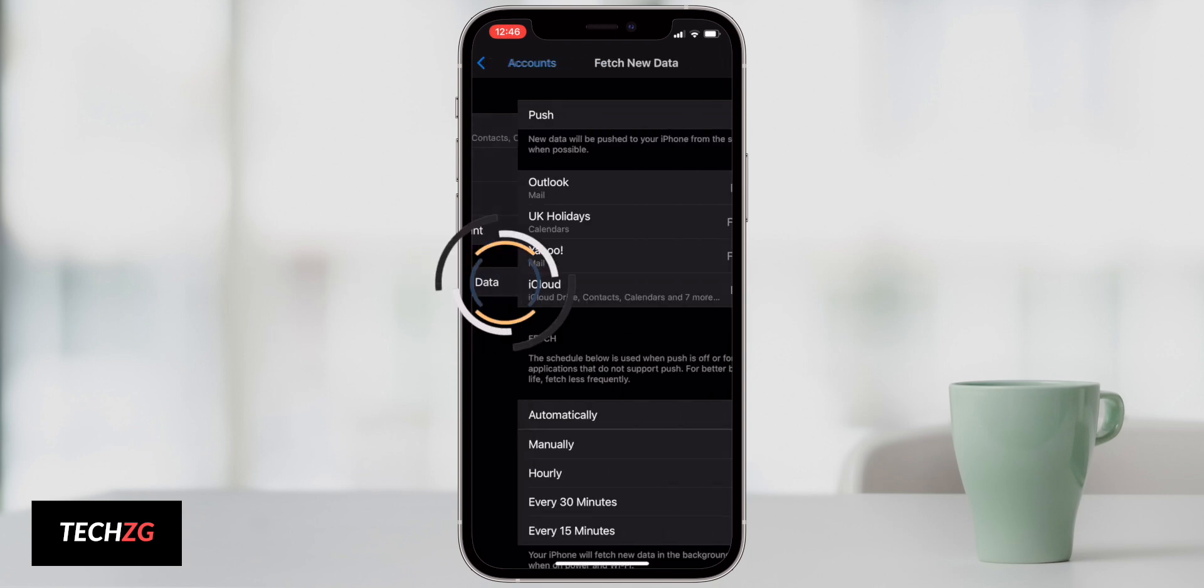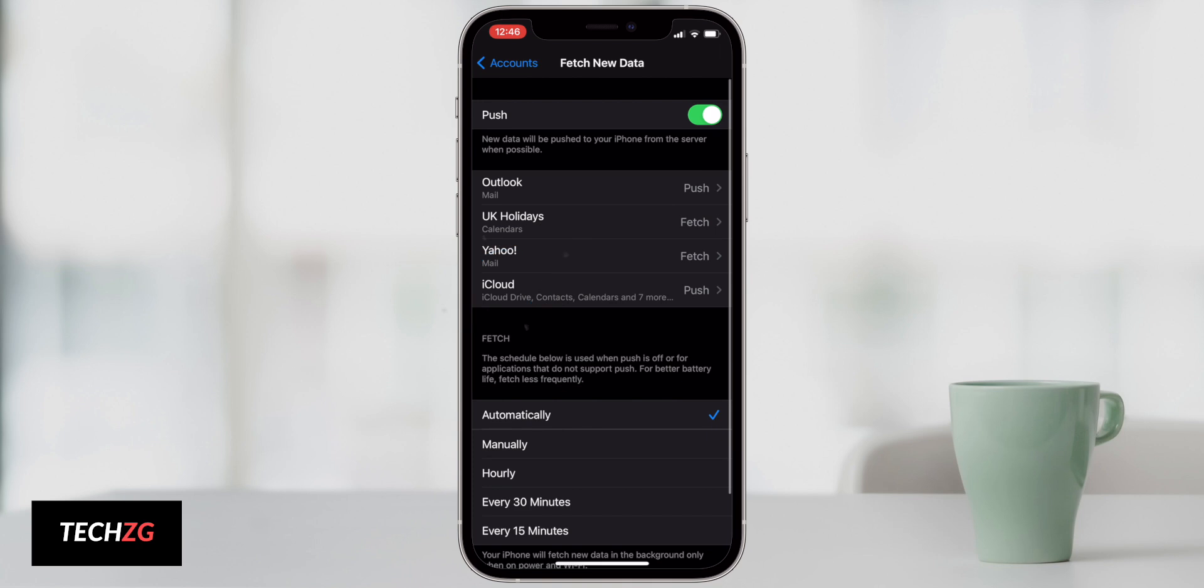If I click on push you can see I have a couple of different accounts. Actually some of them are on fetch, some of them on push. Push is going to take up a lot more of your battery life. It's basically going to constantly flood your phone with messages like hey is there any new mail? No there isn't or yes there is, and obviously most of the time there isn't.